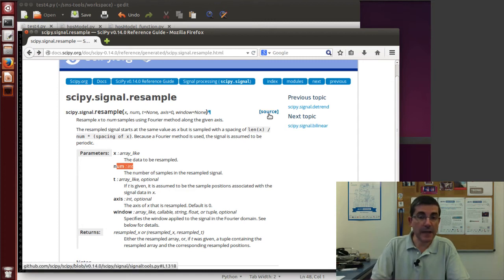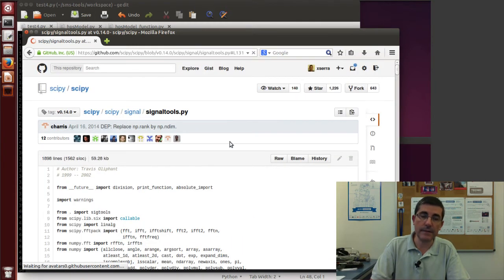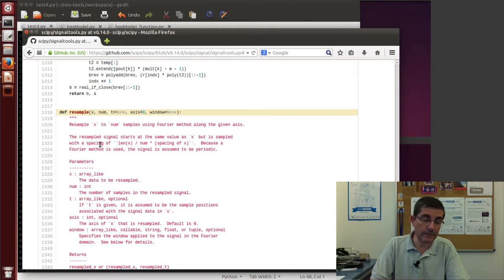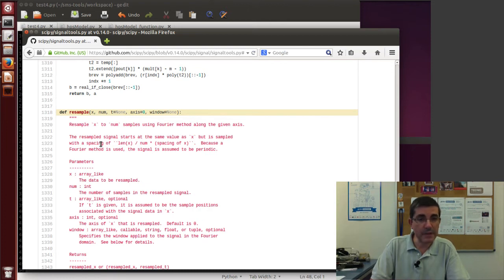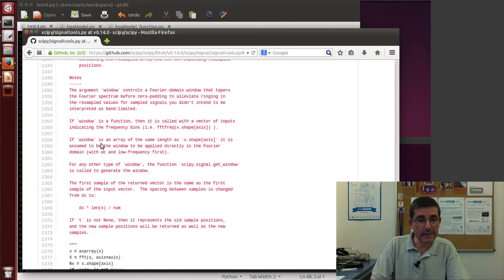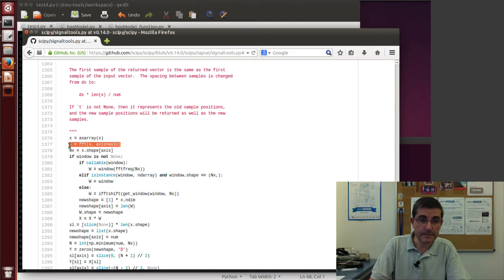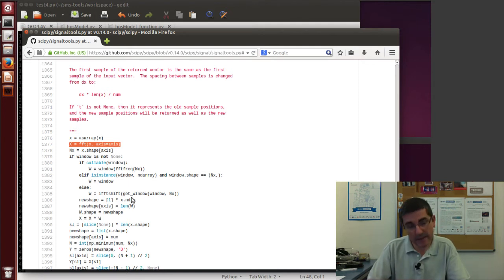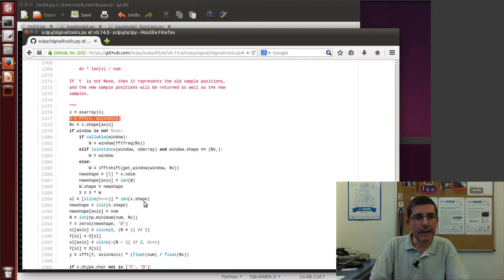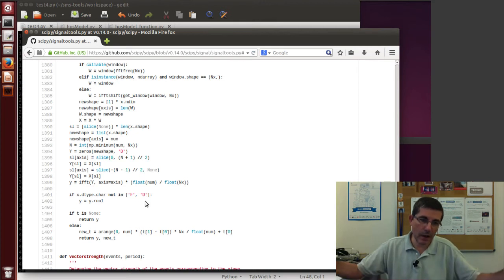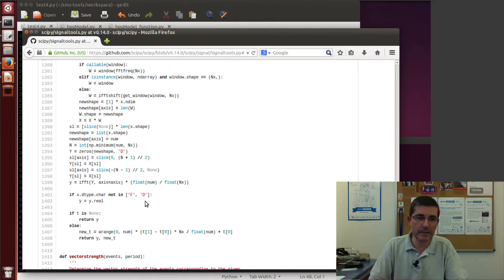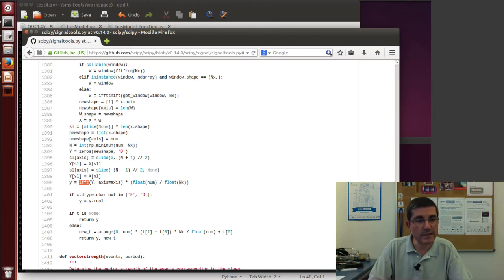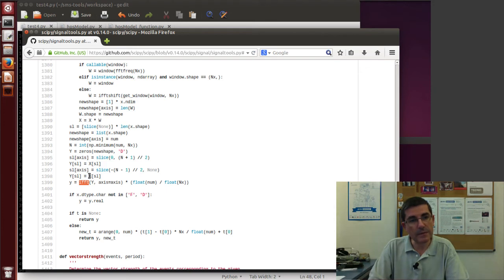And since Python, of course, is all open source, we can also see the source code of this function. And as I said, resample uses a Fourier-based approach to do downsampling and upsampling. And what it does, it performs first the FFT of the input signal. Then it will basically cut the spectrum or append samples, depending if it's downsampling or upsampling. And then once we have recomputed a longer or a shorter spectrum by cutting or appending zeros, we perform the inverse FFT.